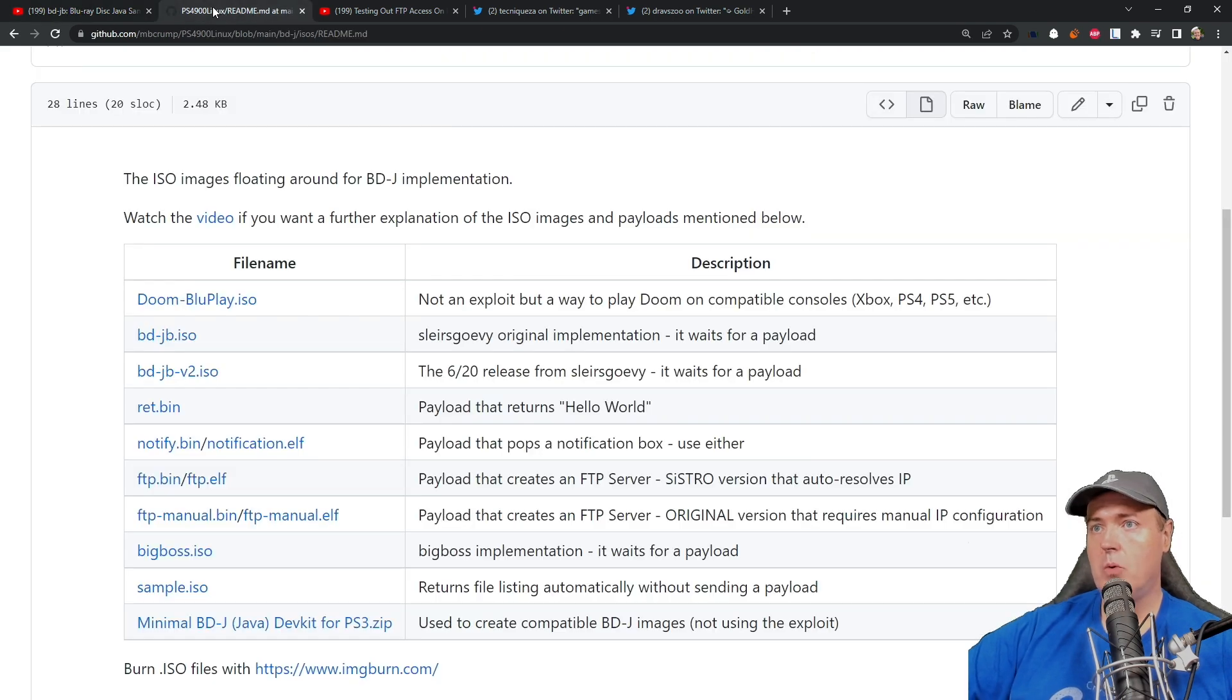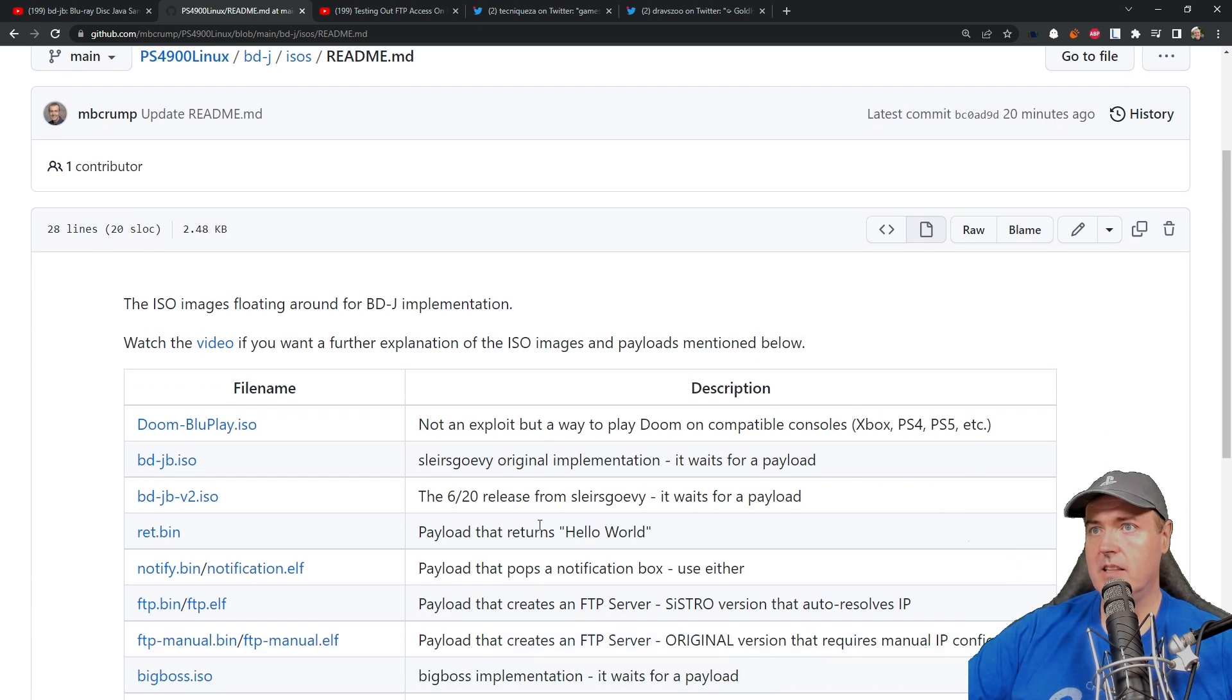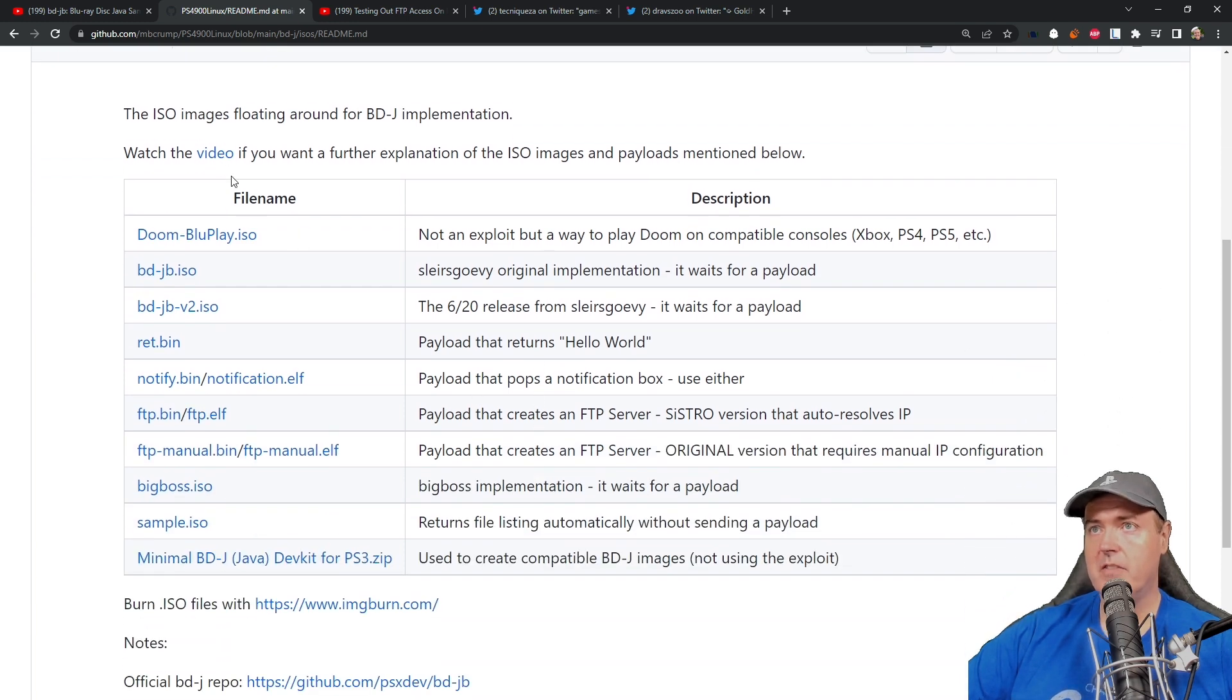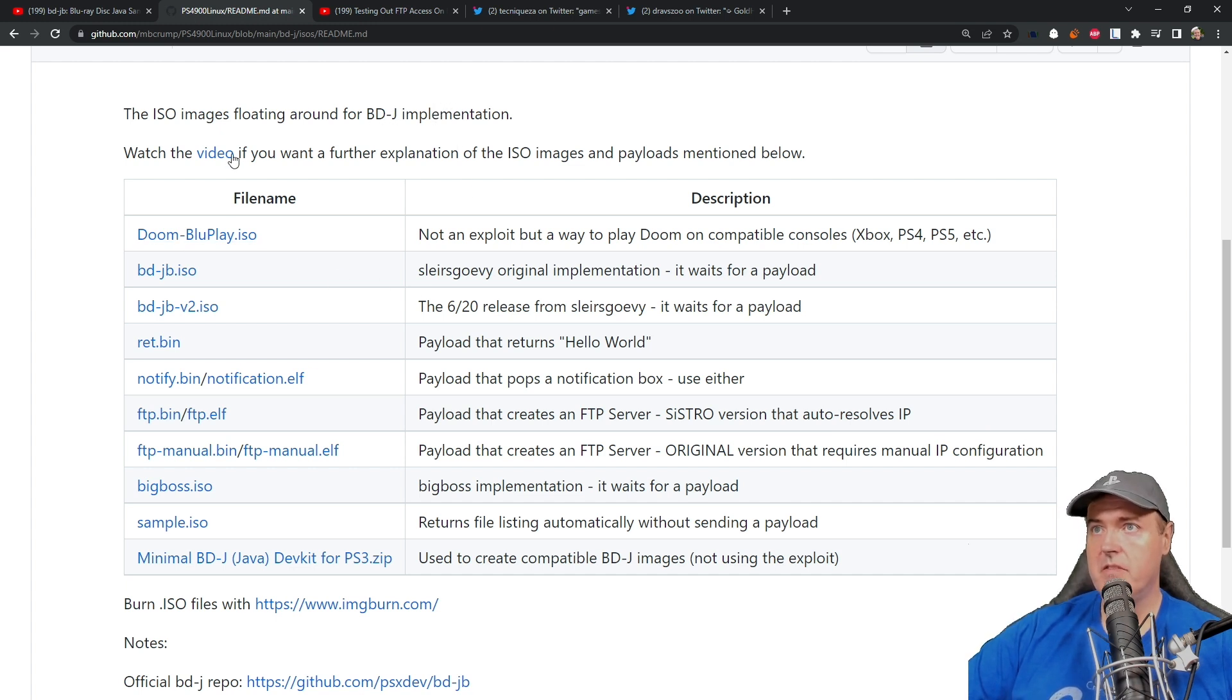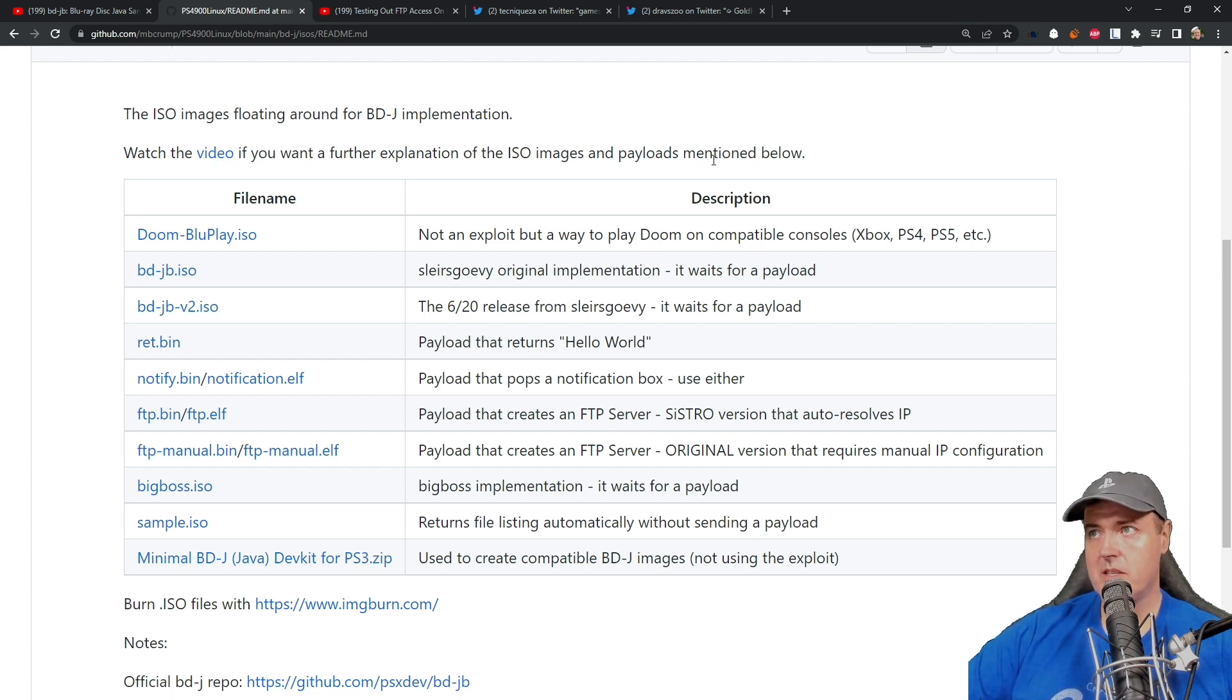The next thing I wanted to bring up is that I have a list of all the different ISO images that are available for the BD-J implementation. There is a video you can watch if you want to get further information on some of the ISO images and the payloads mentioned below.